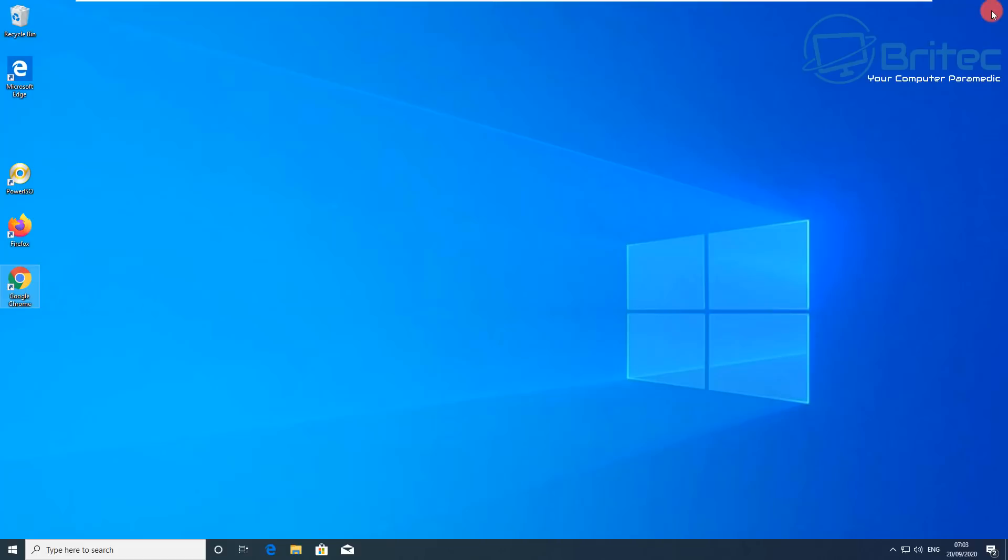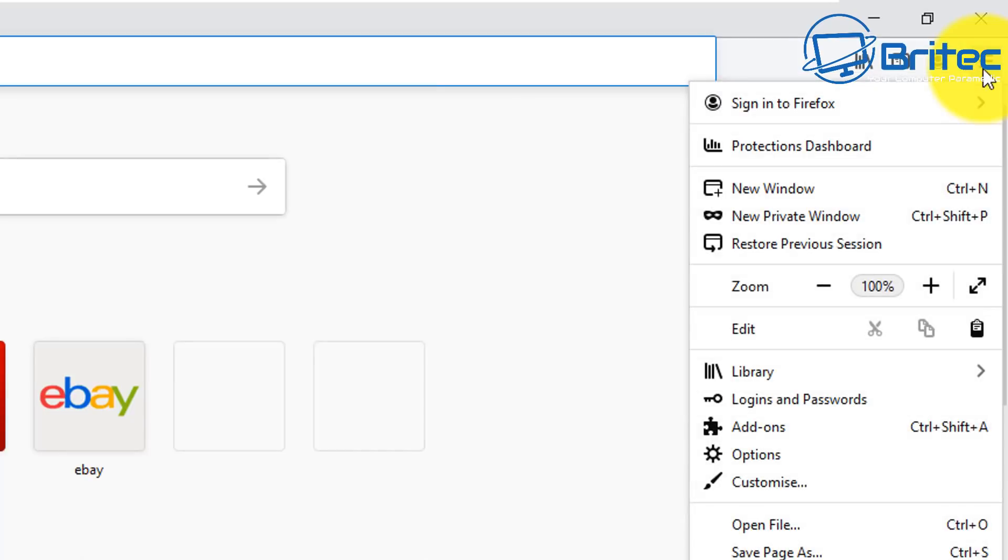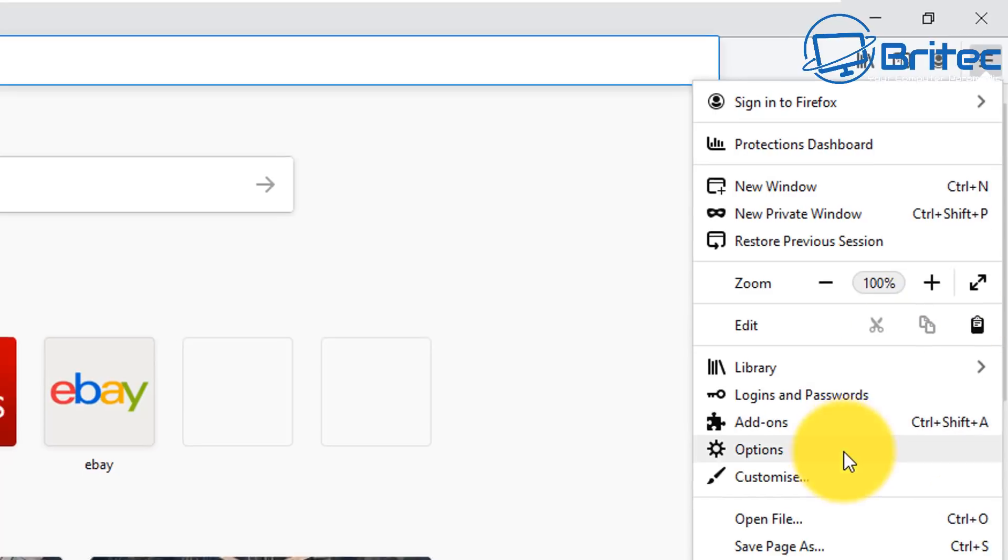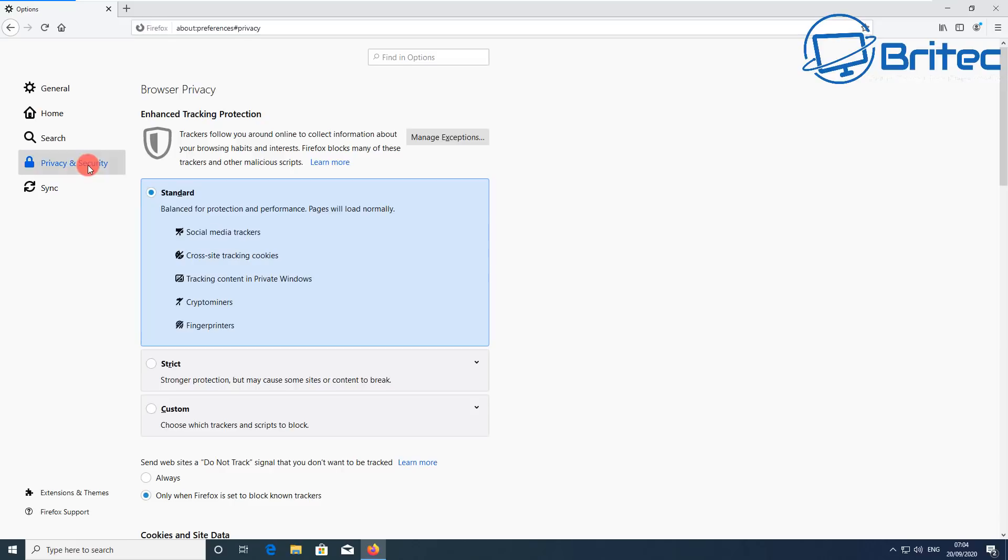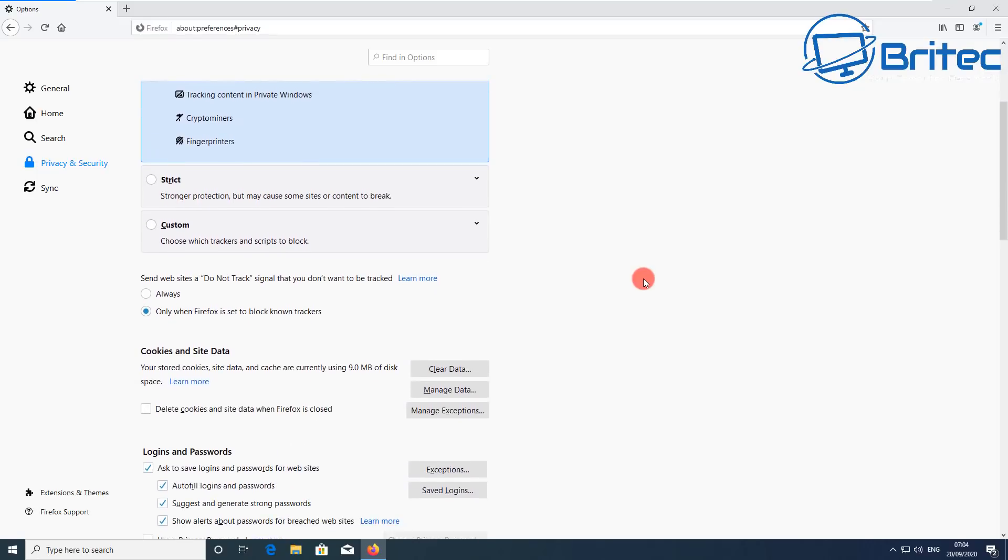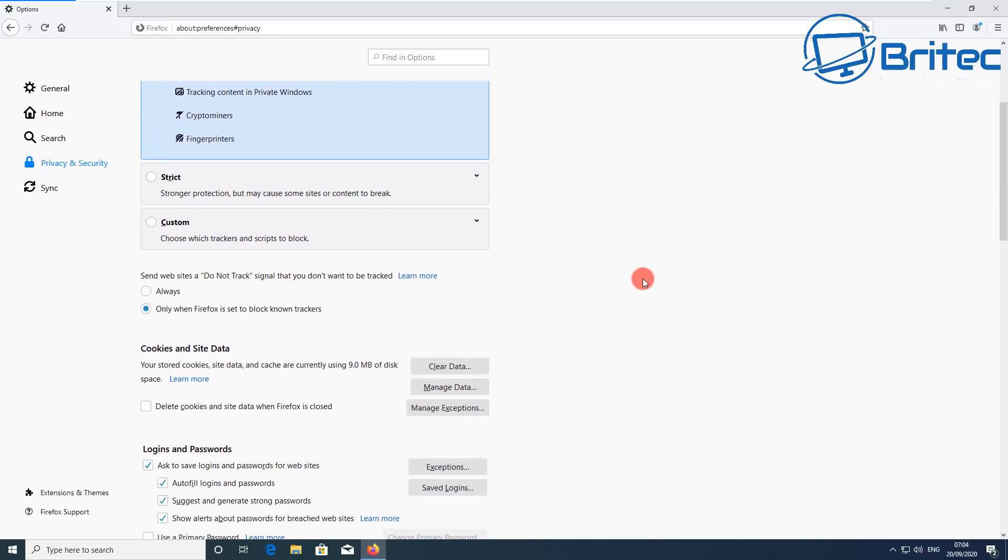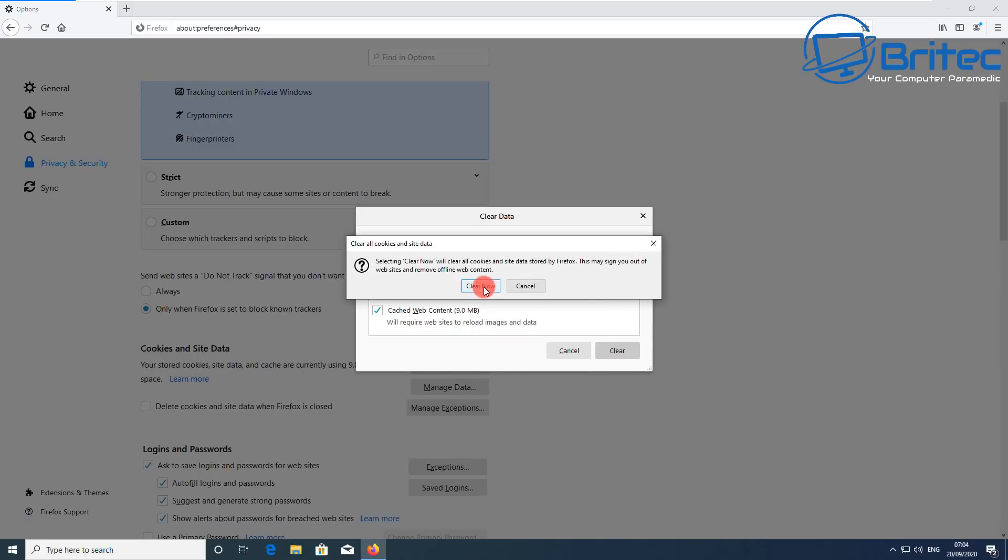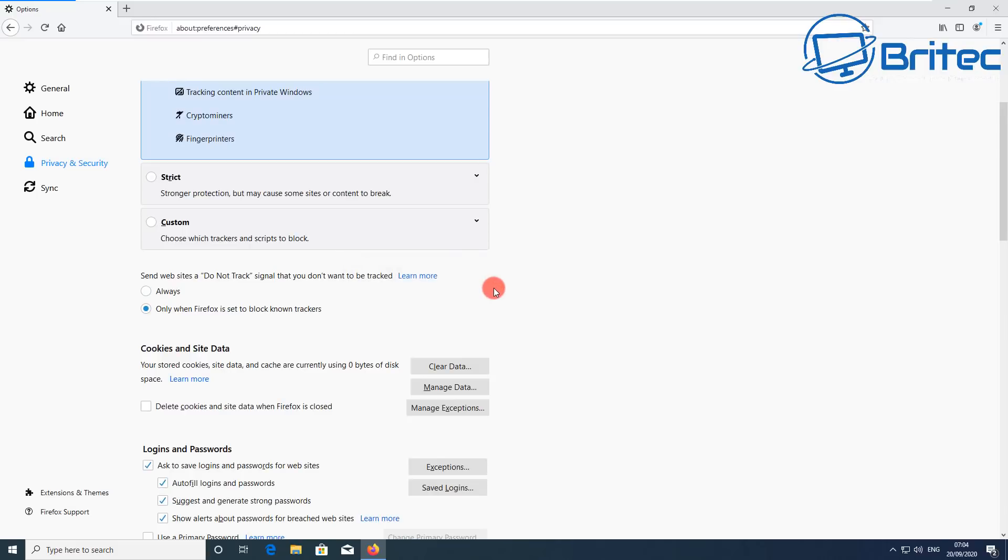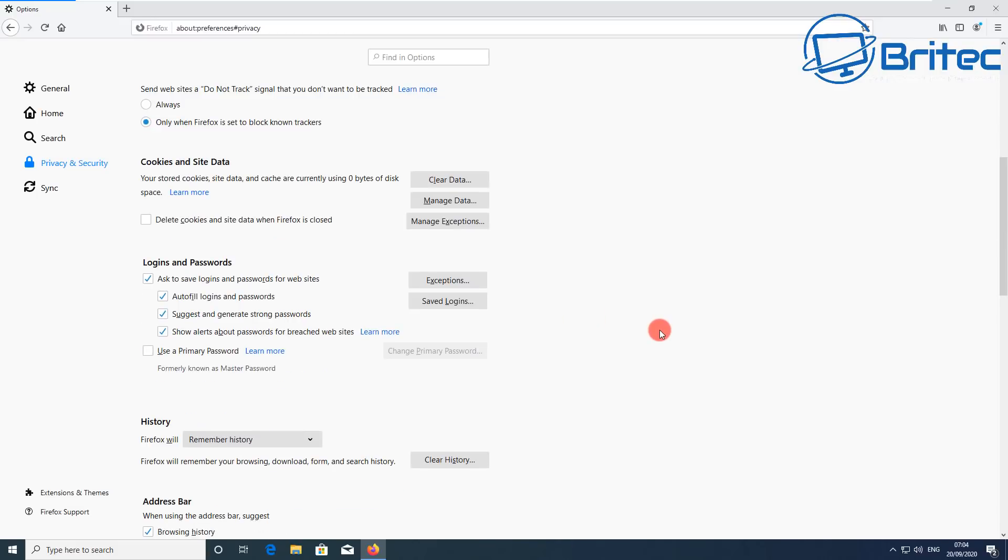If you're using another browser like Firefox, you'll need to do the same thing. I'll show you how to do that as well. Go to options, and inside here, privacy and security. You'll find an area where you can clear all of the stored data. You can see cookies and site data. Clear this data.